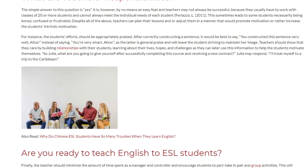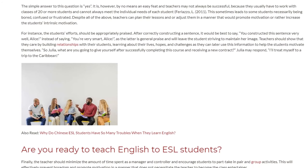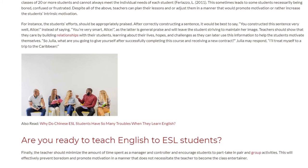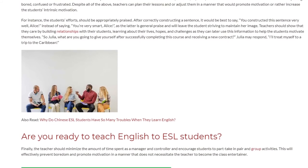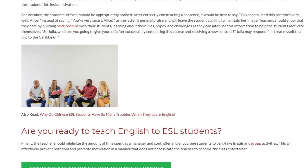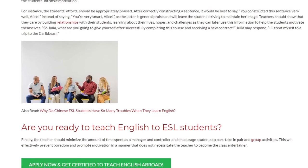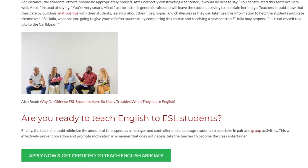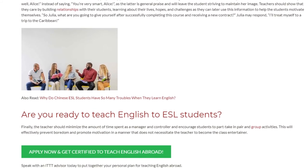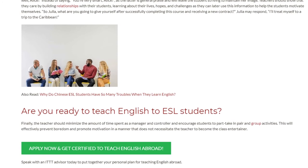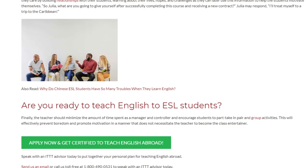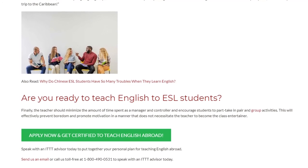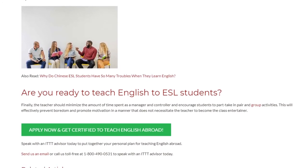'So Julia, what are you going to give yourself after successfully completing this course and receiving a new contract?' Julia may respond, 'I'll treat myself to a trip to the Caribbean.' Finally, the teacher should minimize the amount of time spent as a manager and controller and encourage students to partake in pair and group activities. This will effectively prevent boredom and promote motivation in a manner that does not necessitate the teacher to become the class entertainer.